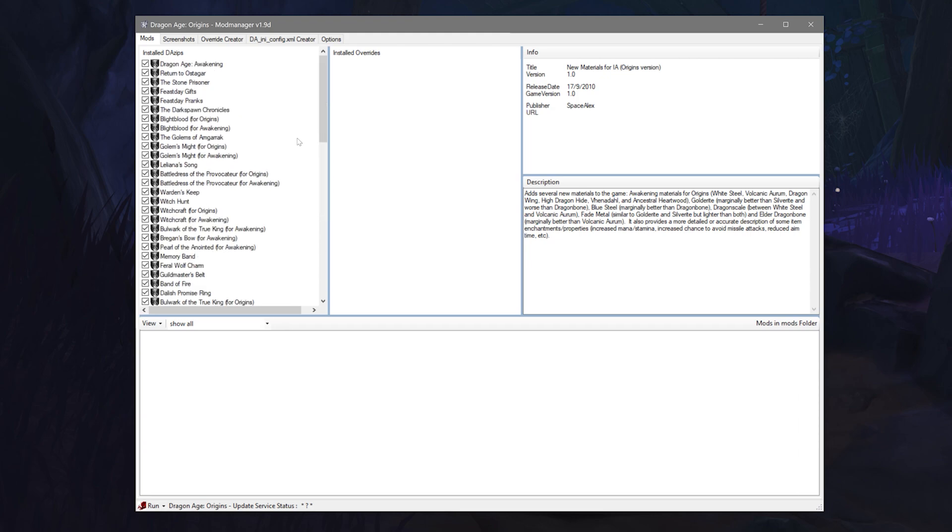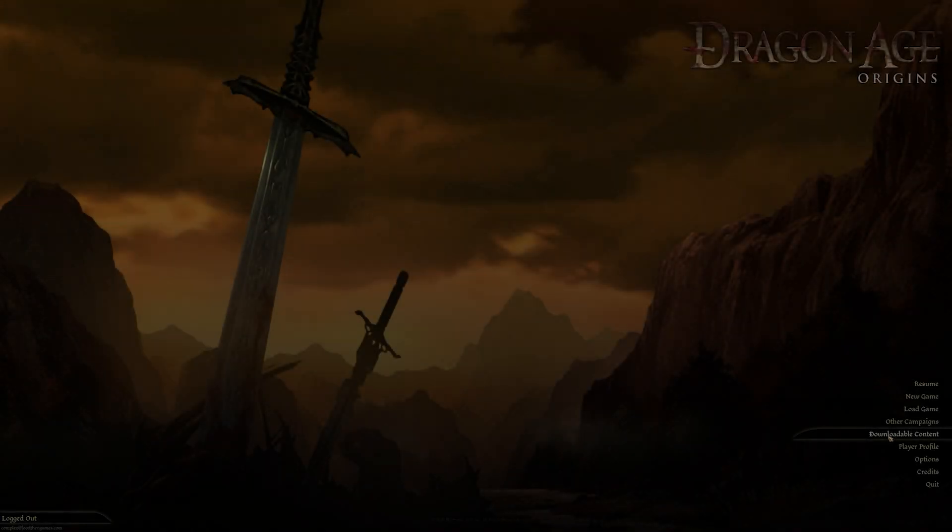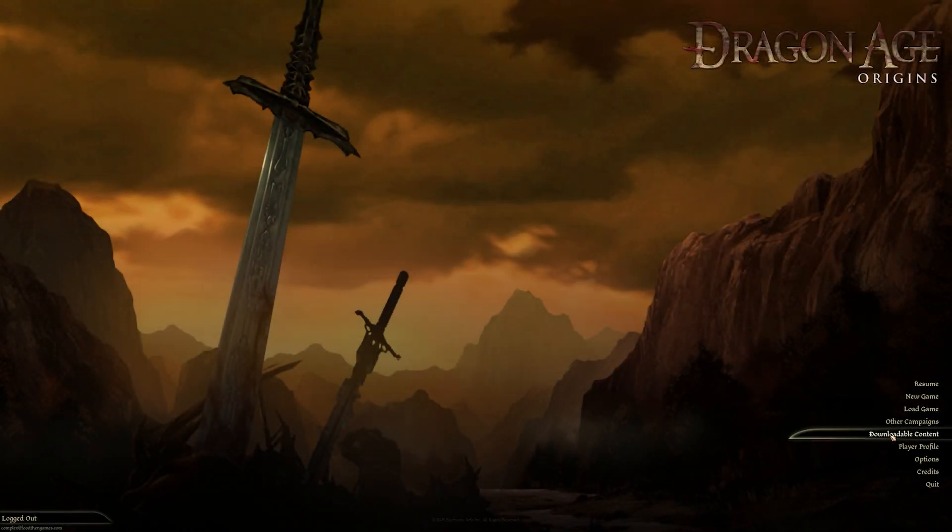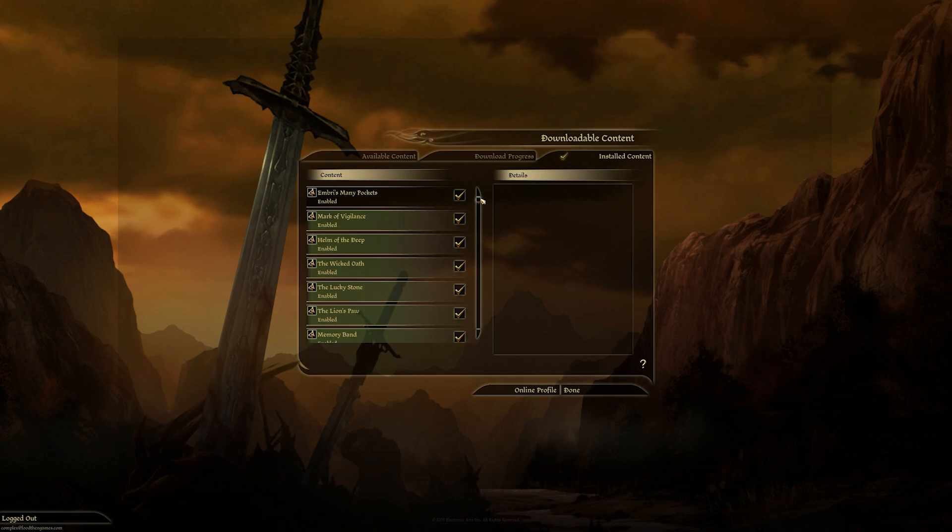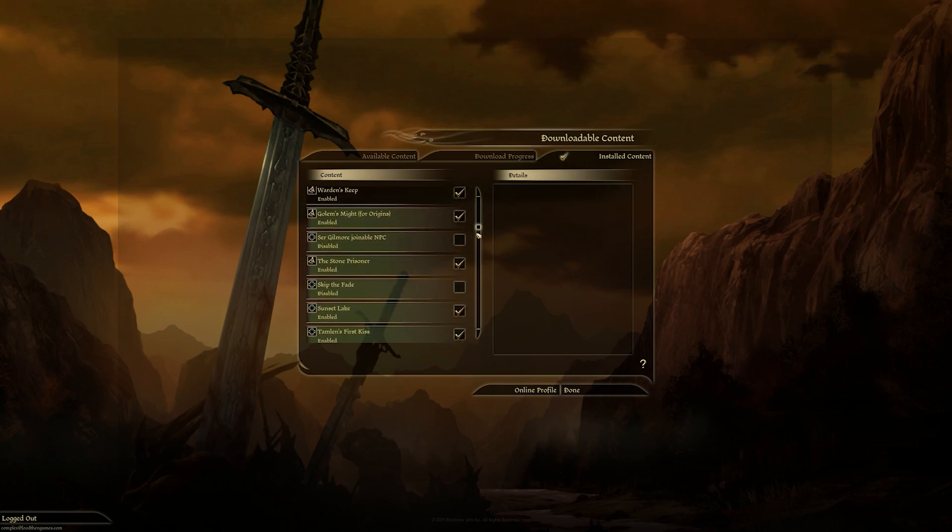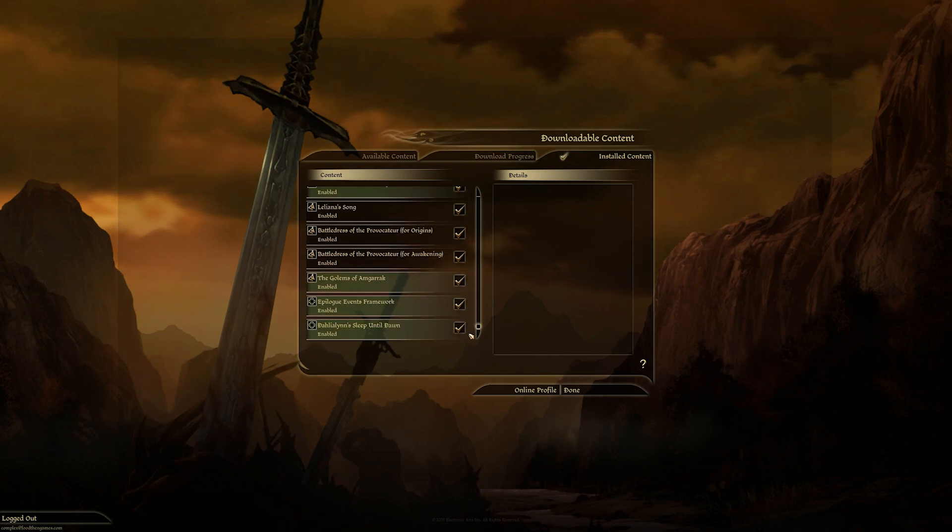You can untick the mods in the DAO mod manager or you can go into your game, hit downloadable content in the main menu, and untick whatever content you don't want to show up in the game currently.